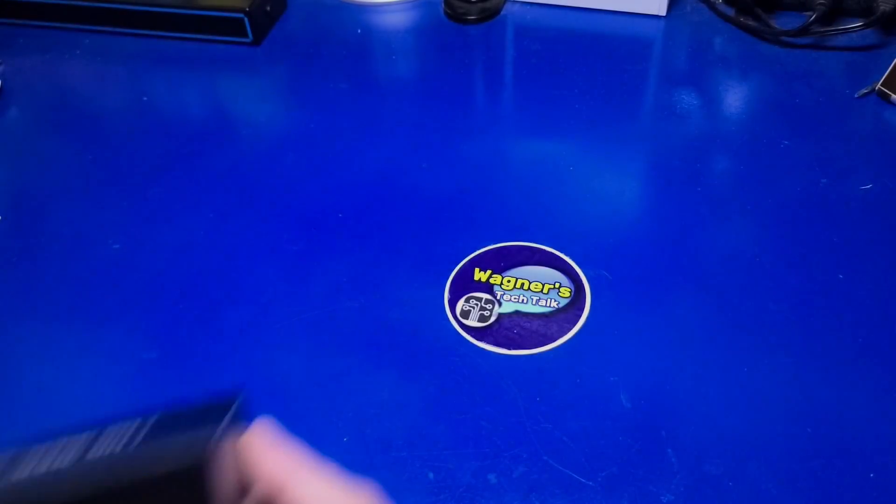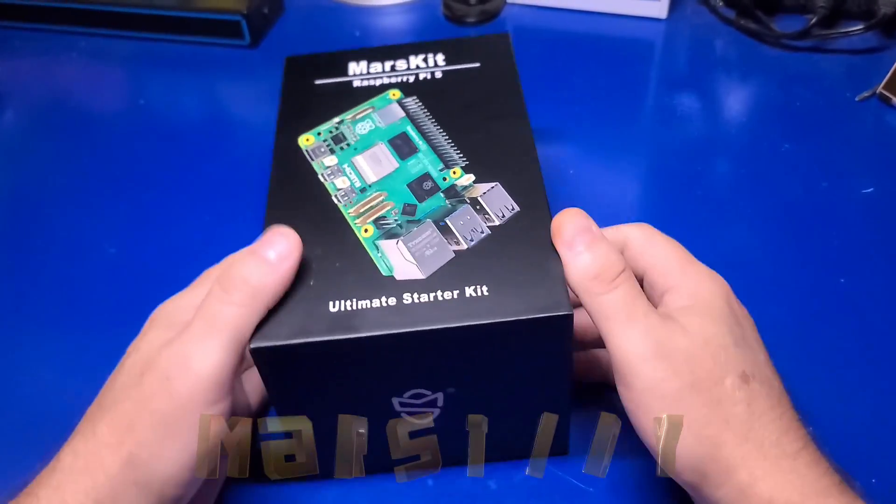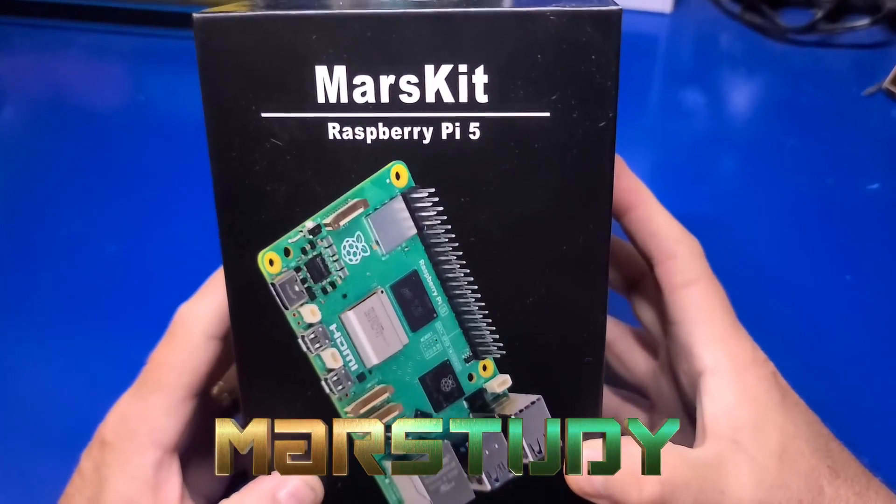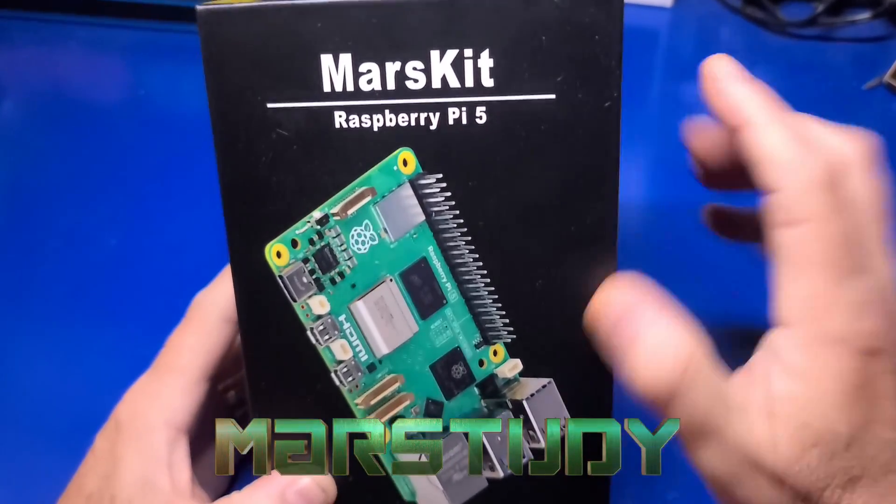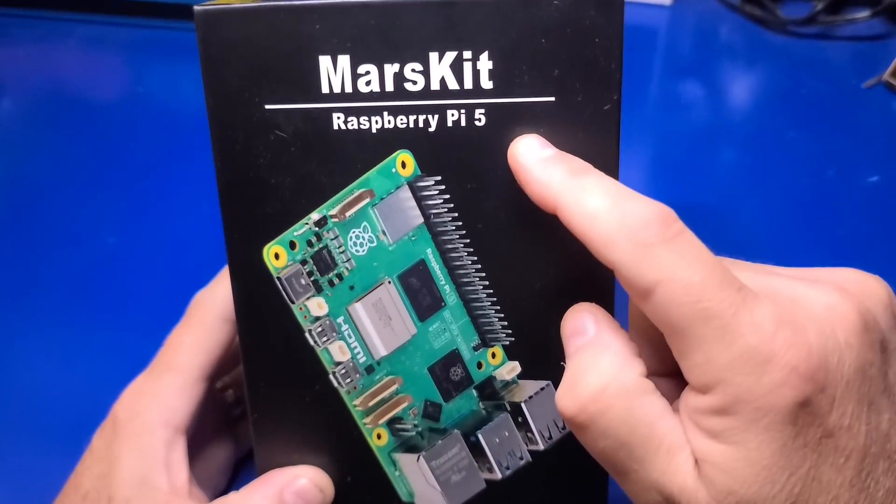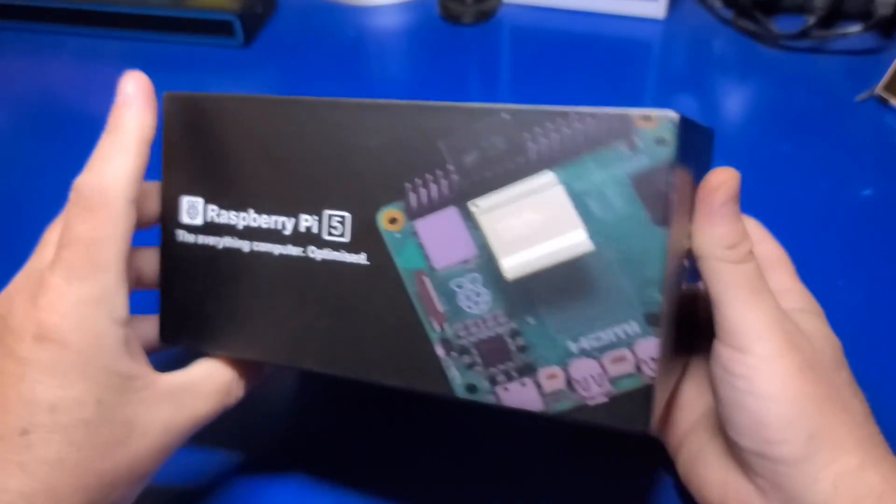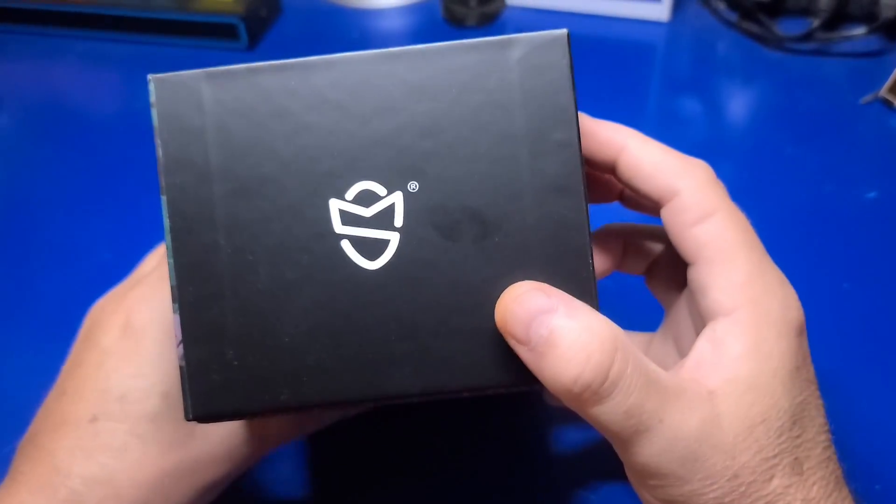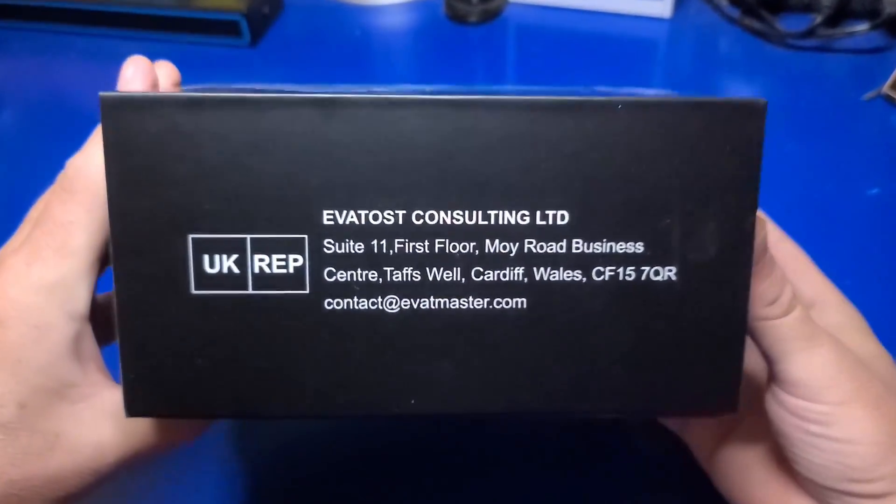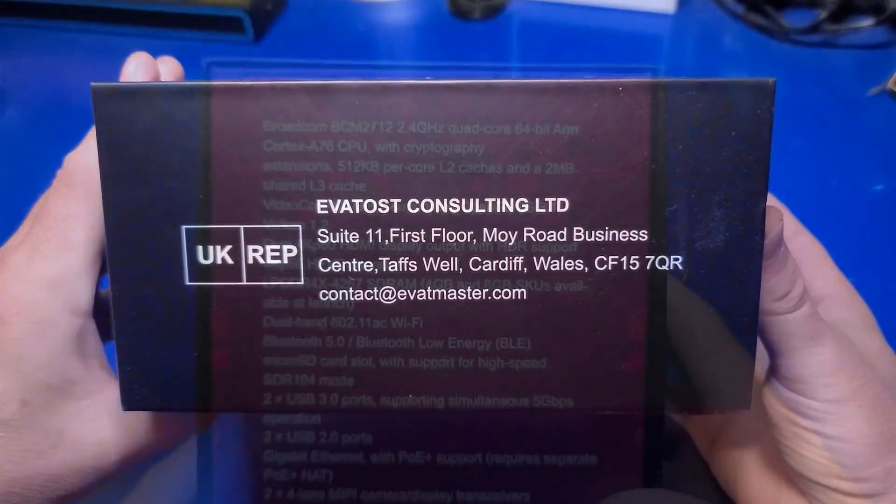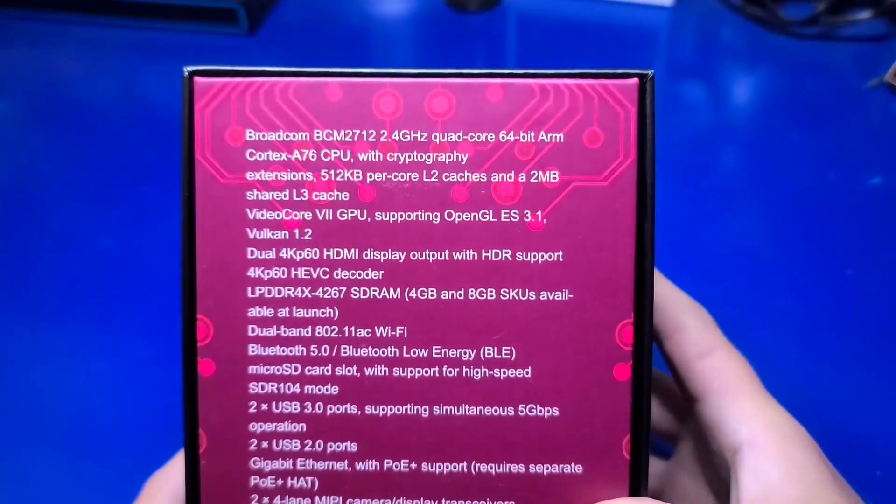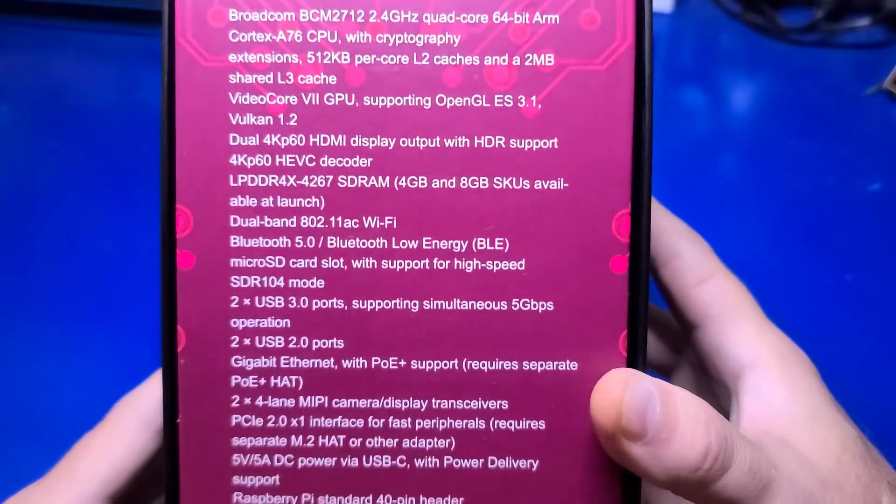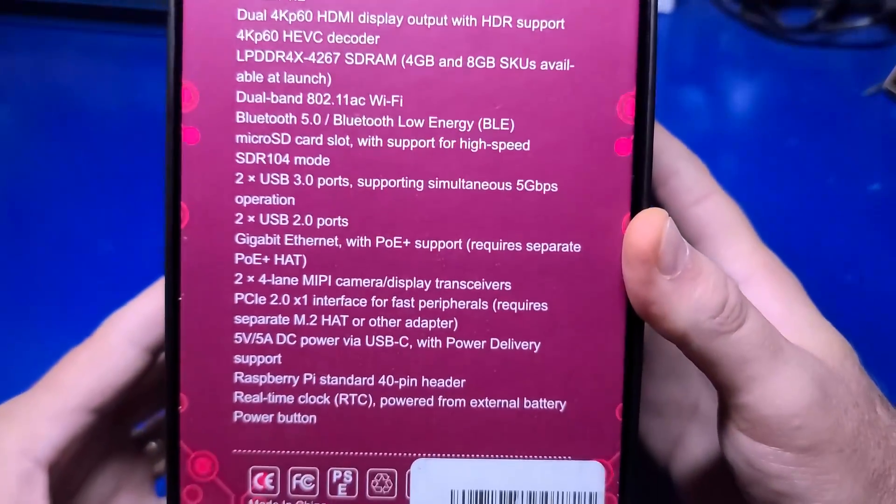I would like to thank Mars Study for sending over this kit for review. The version we'll be looking at is the 4GB Raspberry Pi 5 Kit, and from the box, it appears they are located in the UK. At the bottom of the box, we'll find all the specs for the Pi 5 itself.